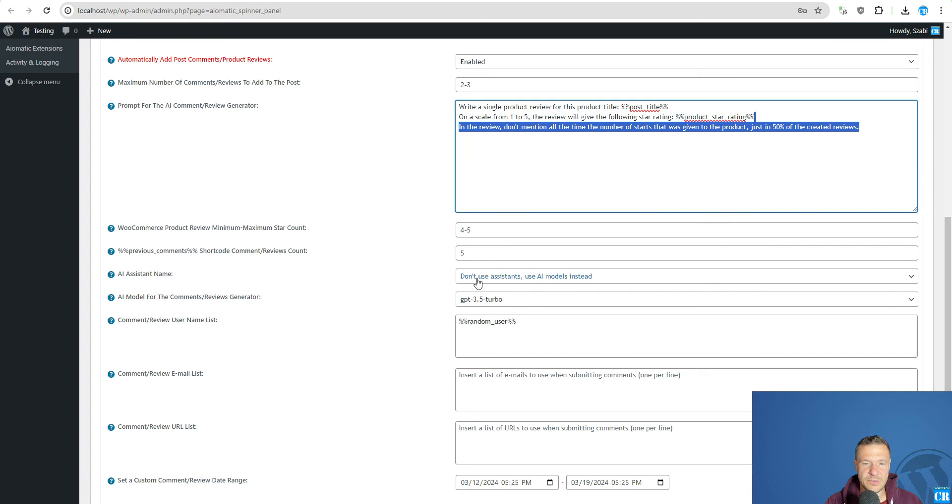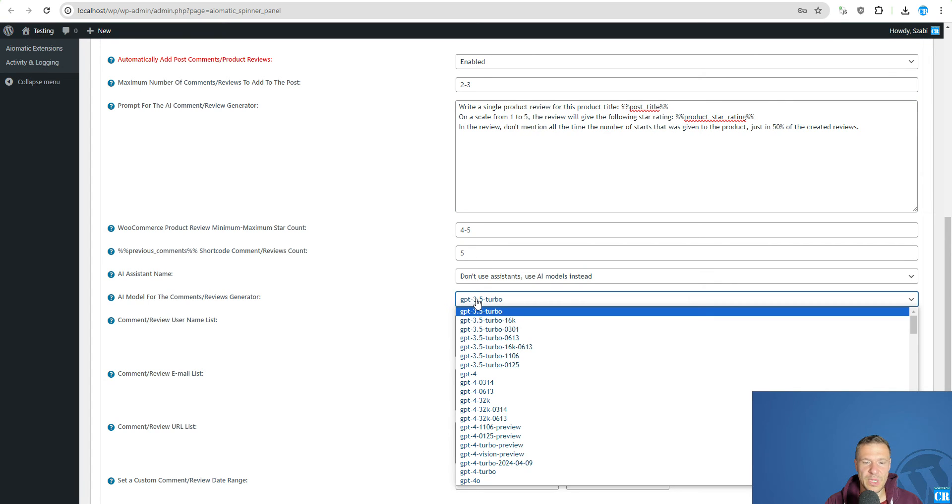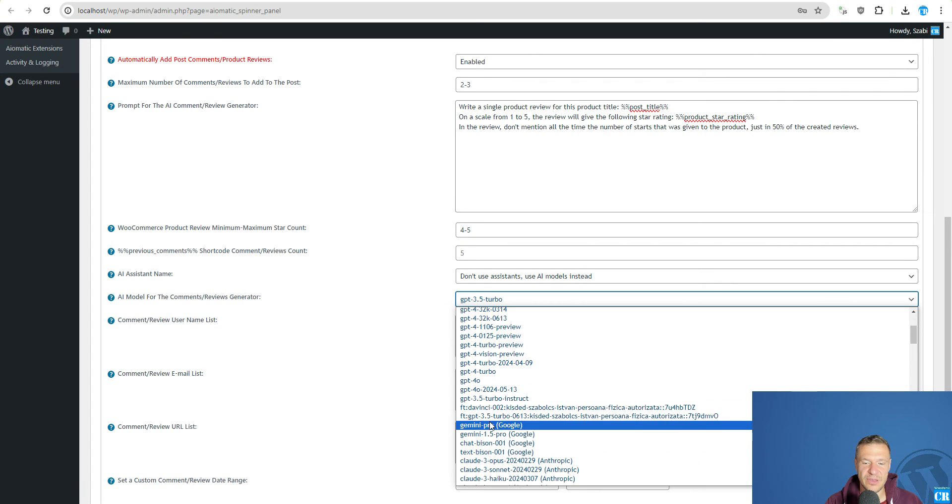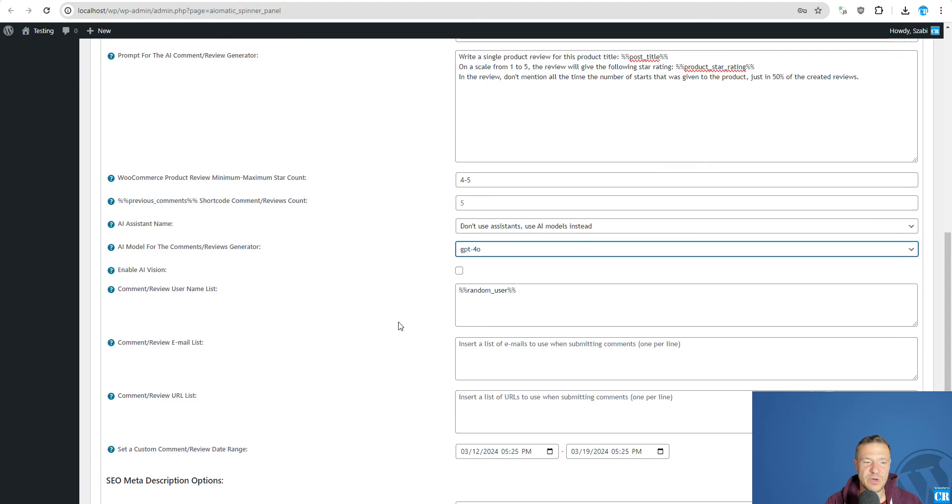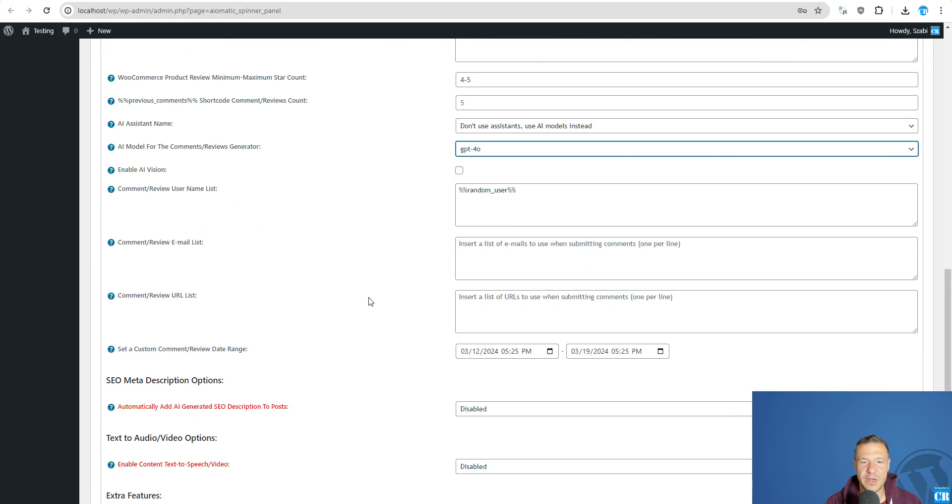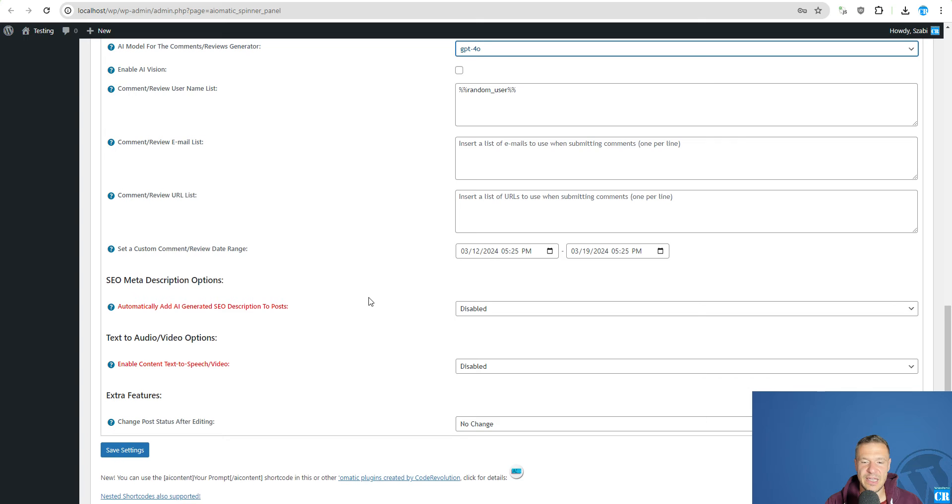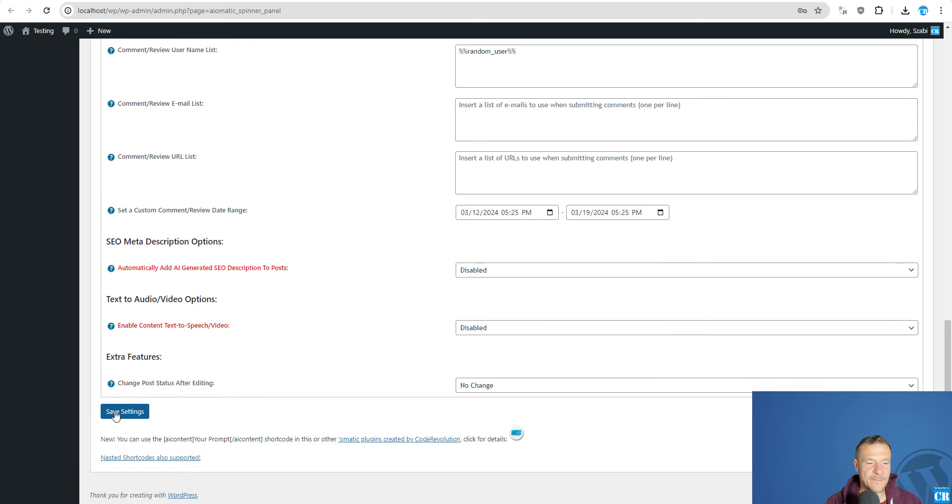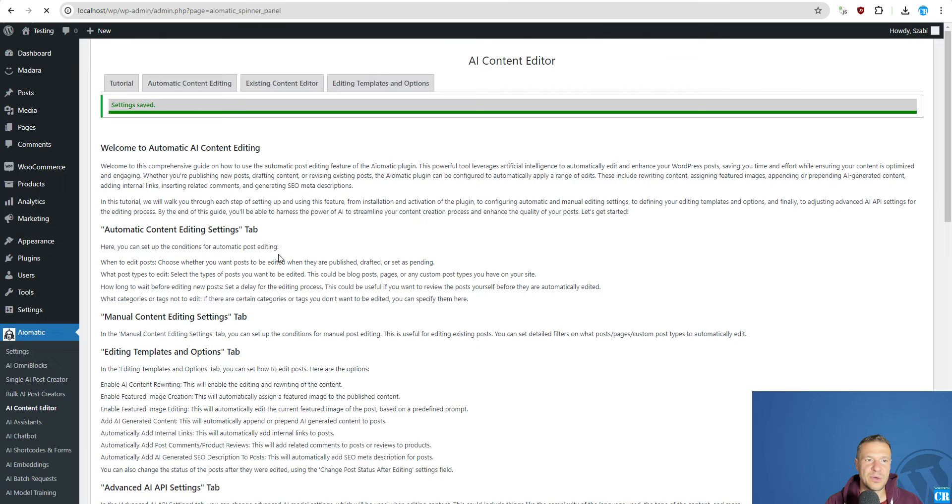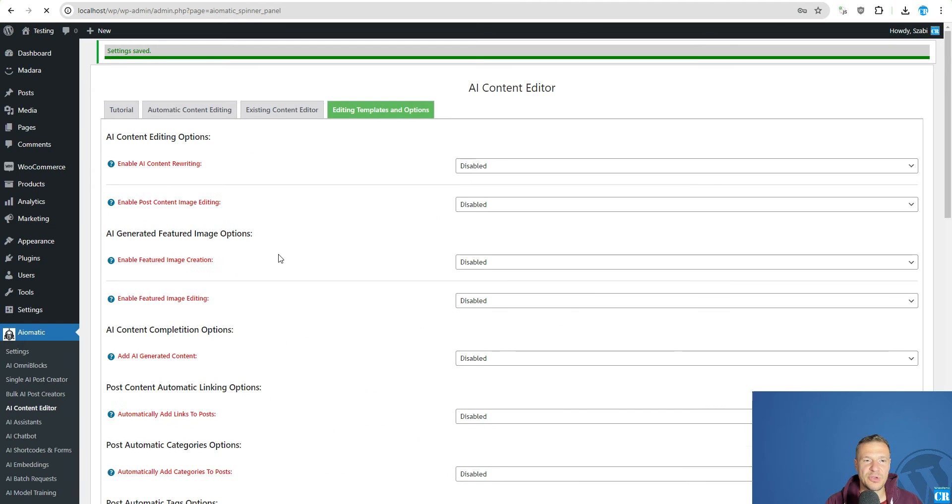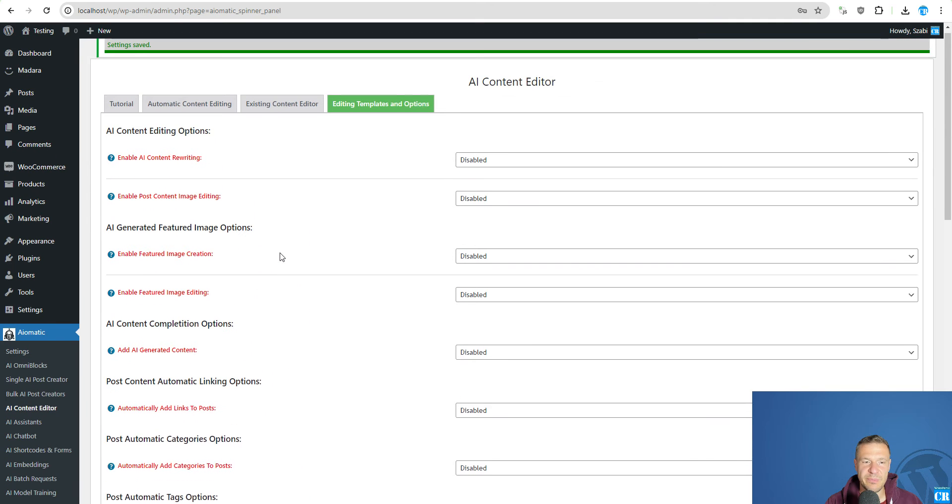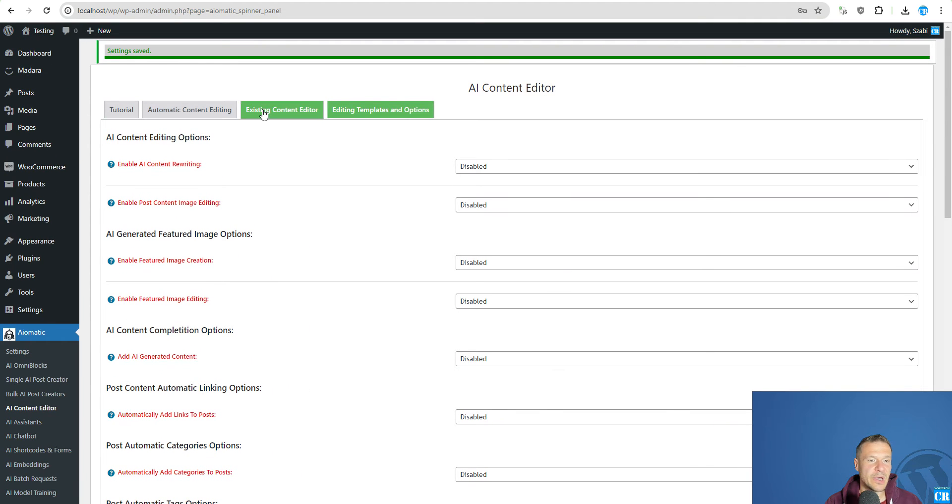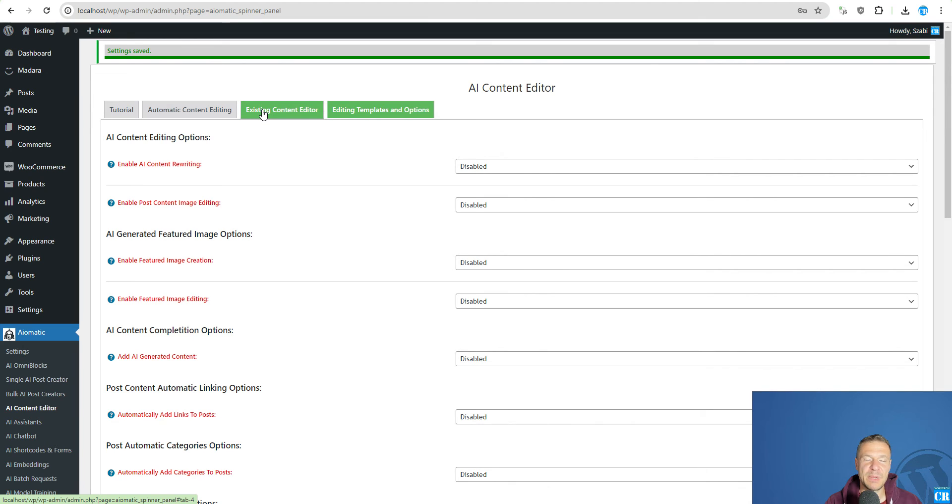So we can also select a model. Let's select GPT-4o the latest and the flagship model for the AI from OpenAI. Let's save. And now we will be able to set up the plugin to run in multiple places.